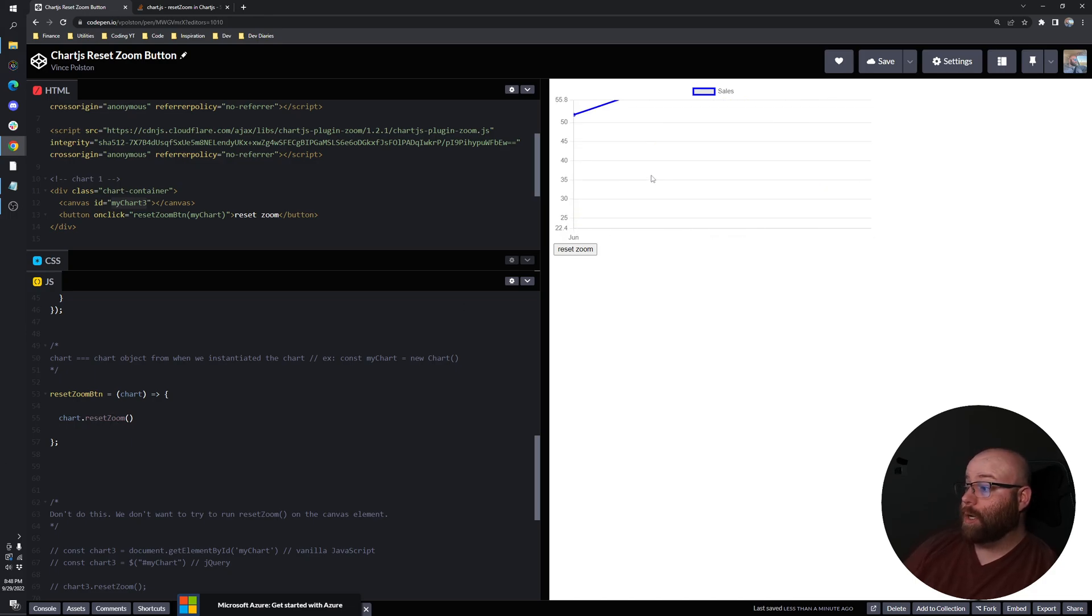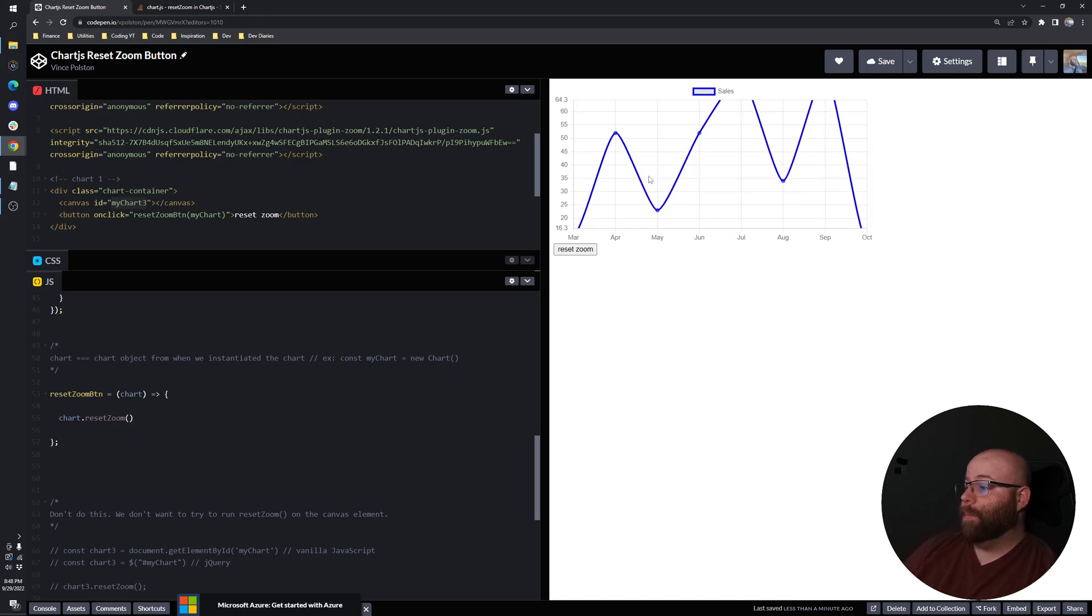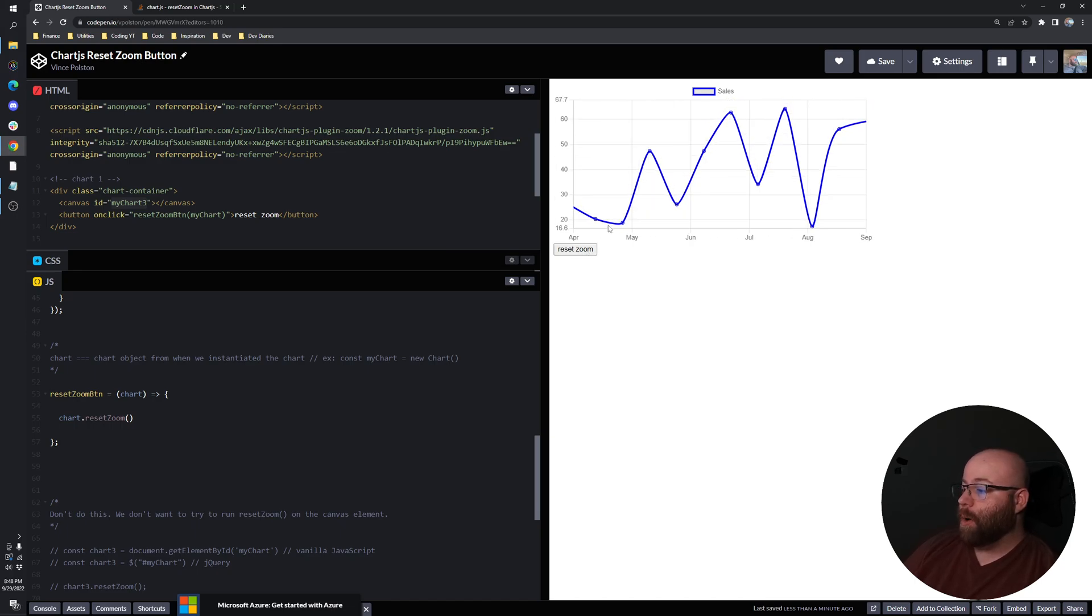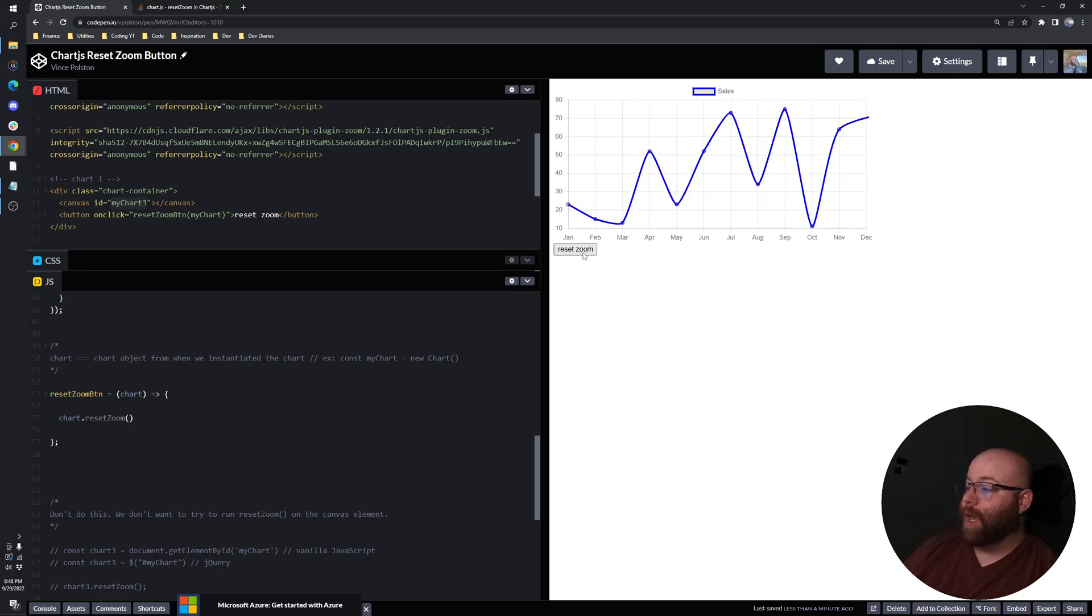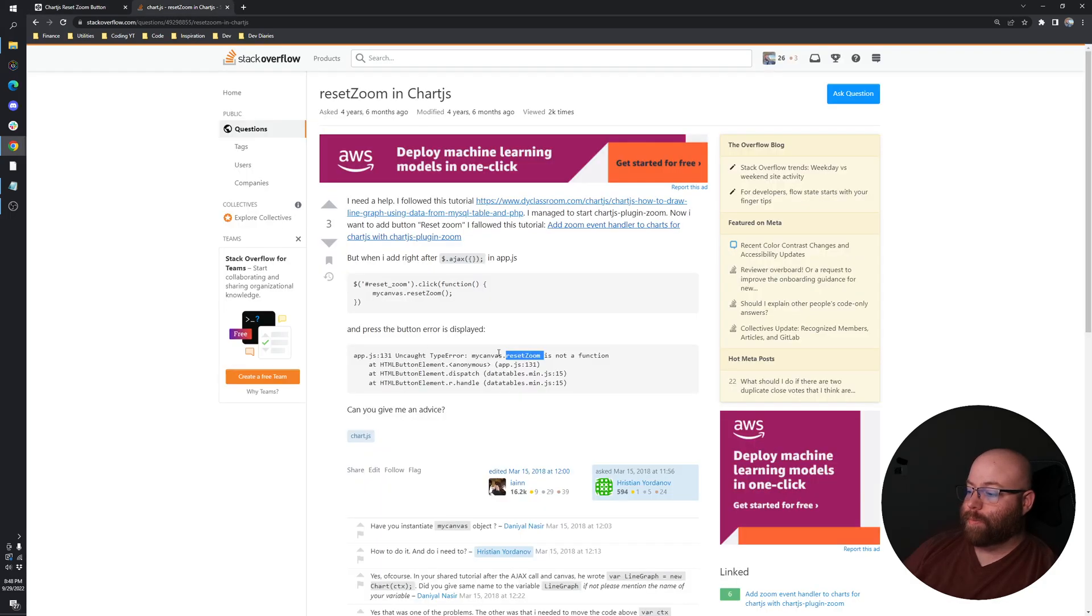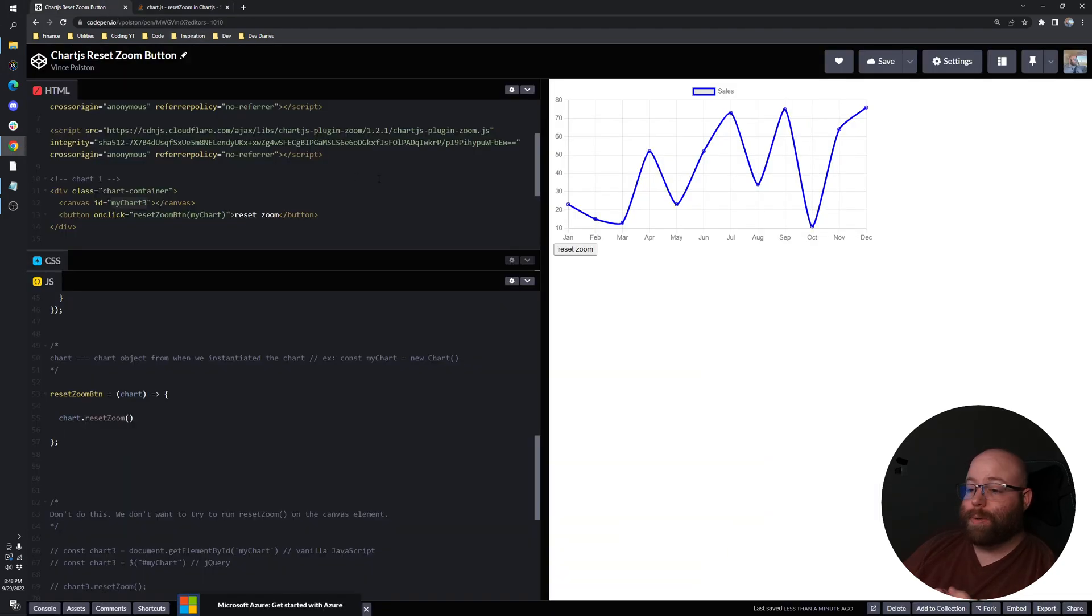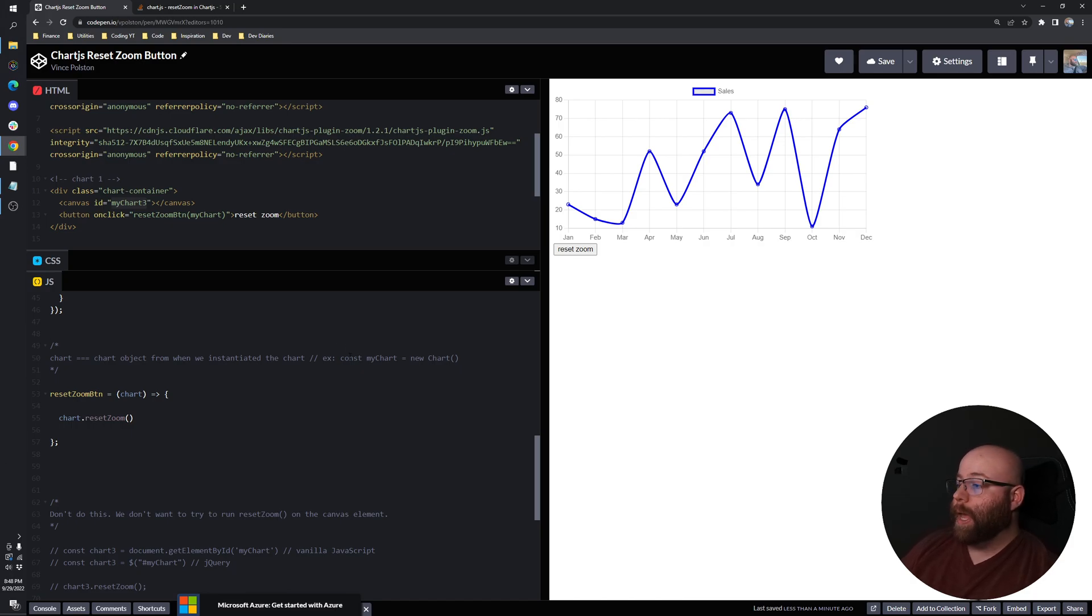And then it works fine. But you will go crazy or probably have gone crazy if you're watching this video of running into my canvas that reset zoom is not a function. So anyways, I hope you guys found that helpful. If you did, please like the video, comment down below, and I will catch you all next time.